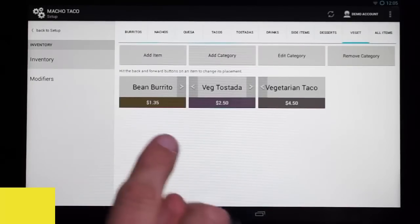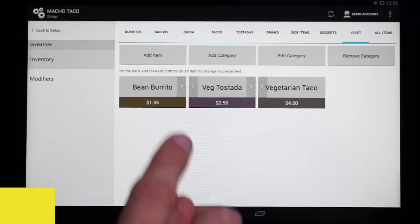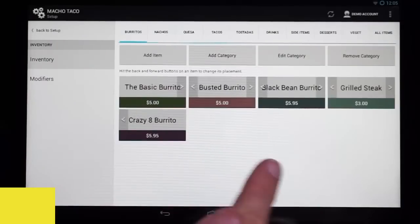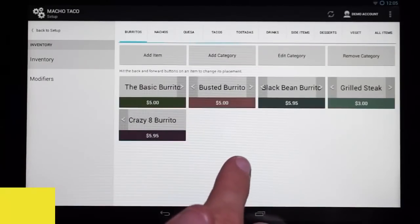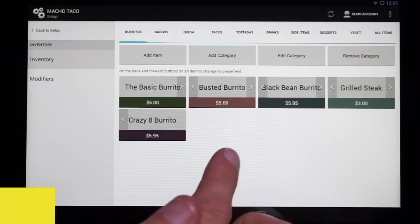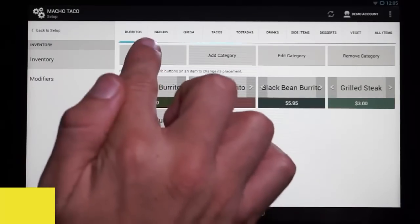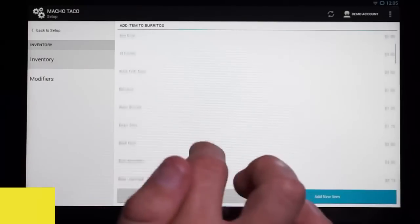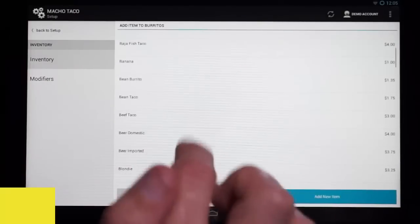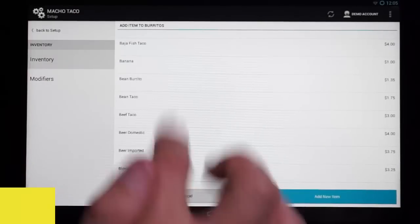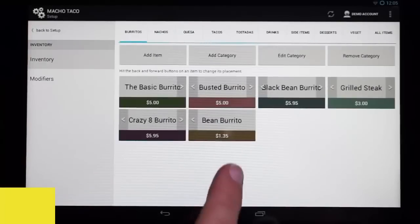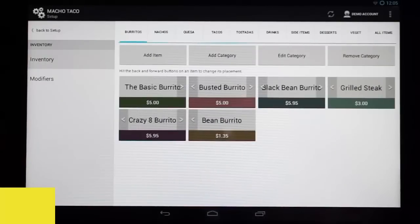We'd also like to have this bean burrito in our burritos category. If we look here, we see we should add it. So we're going to click Add Item, scroll through, find our bean burrito, and select it. And there it is — we've added the bean burrito to our burritos category.